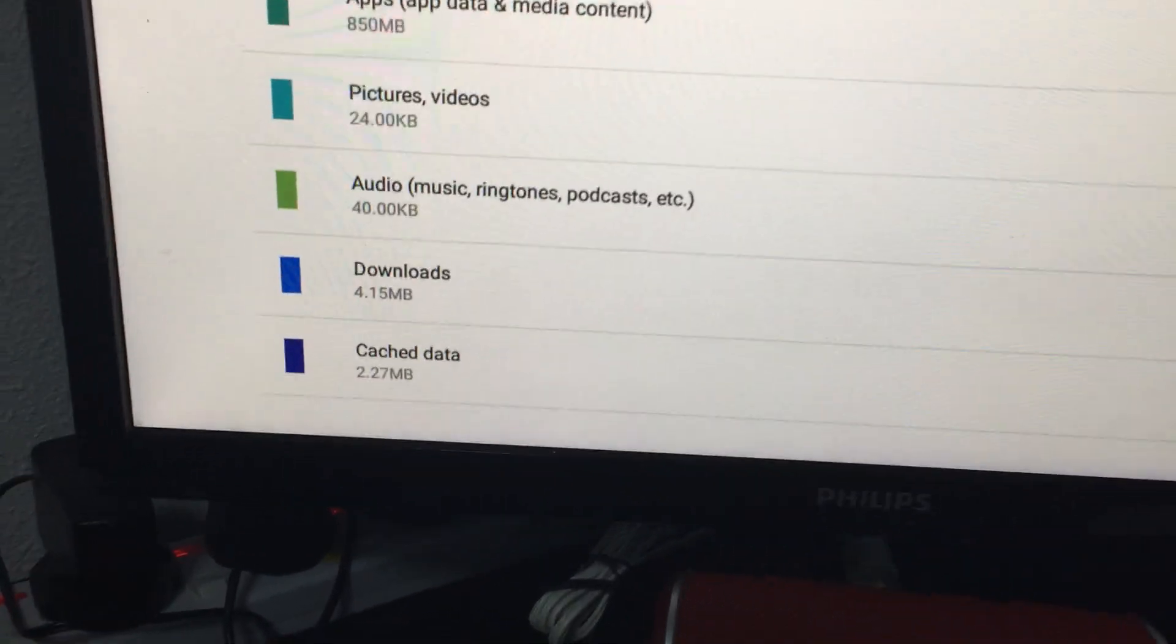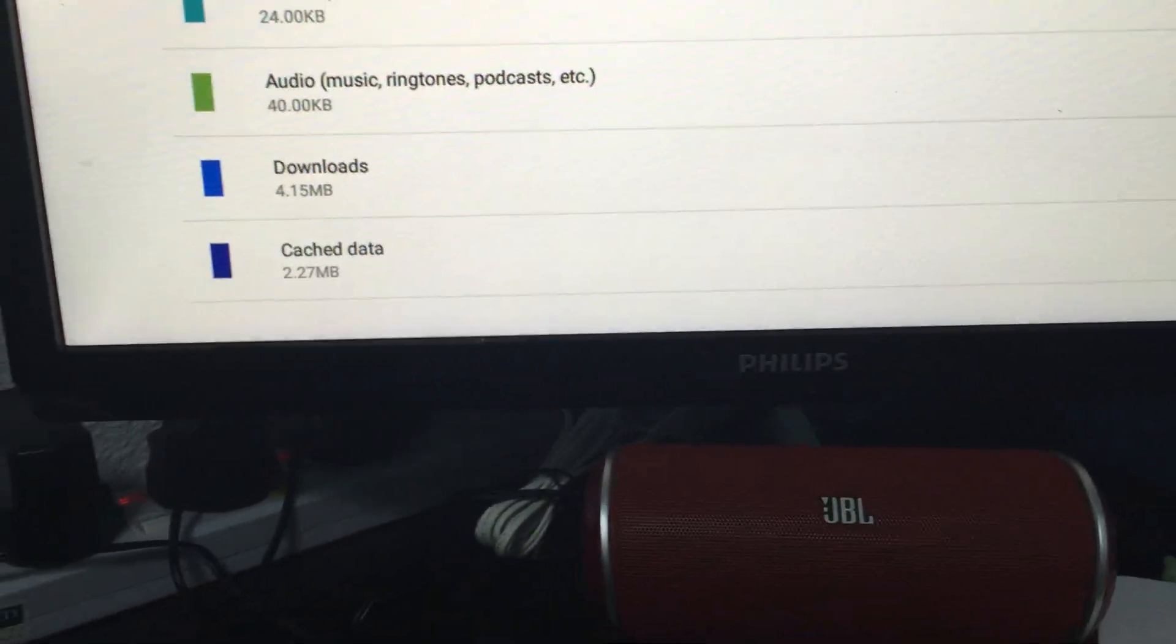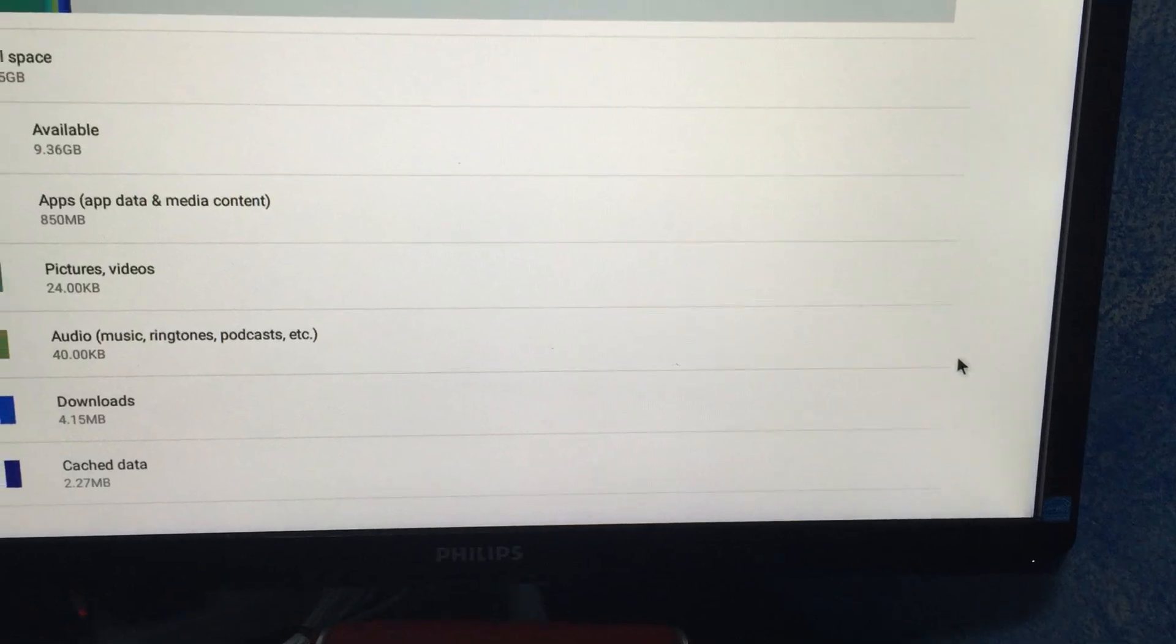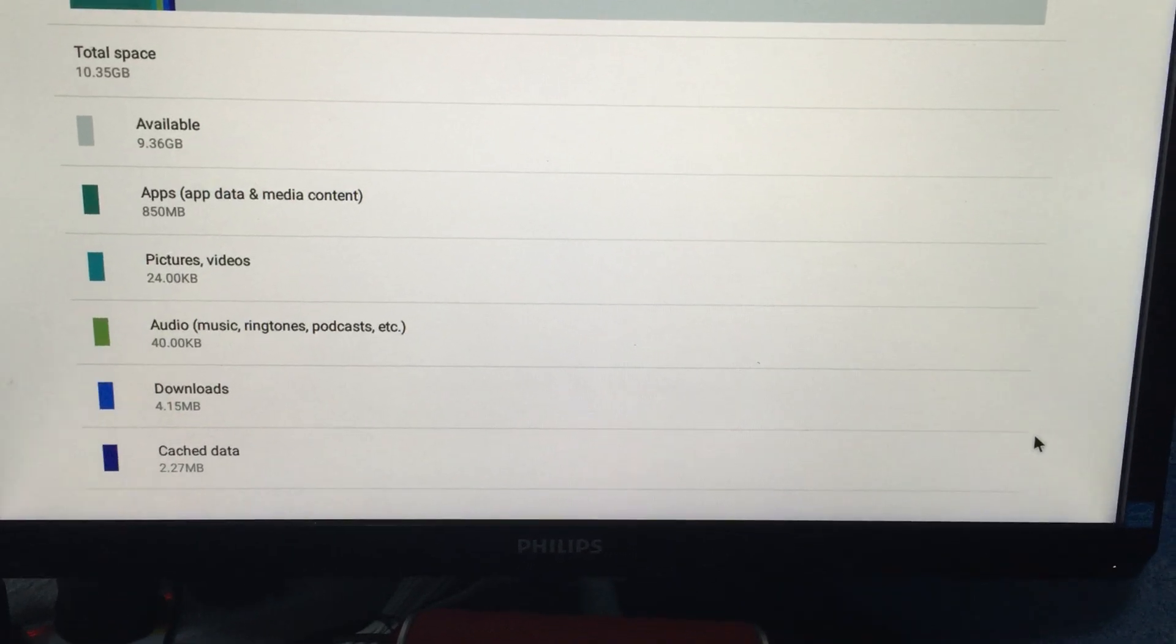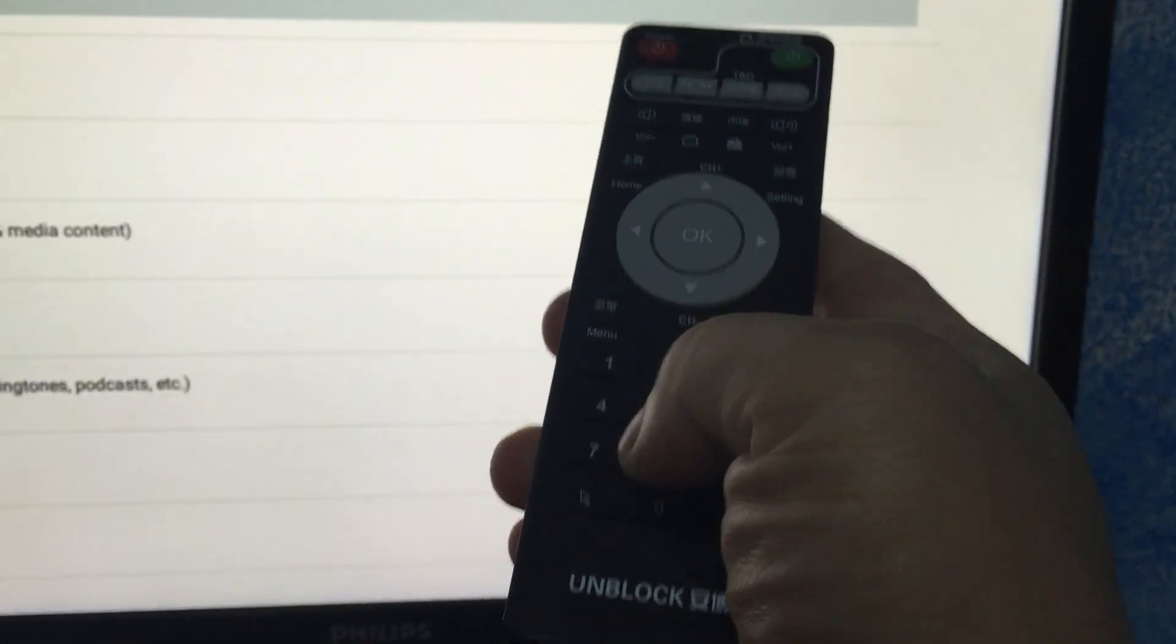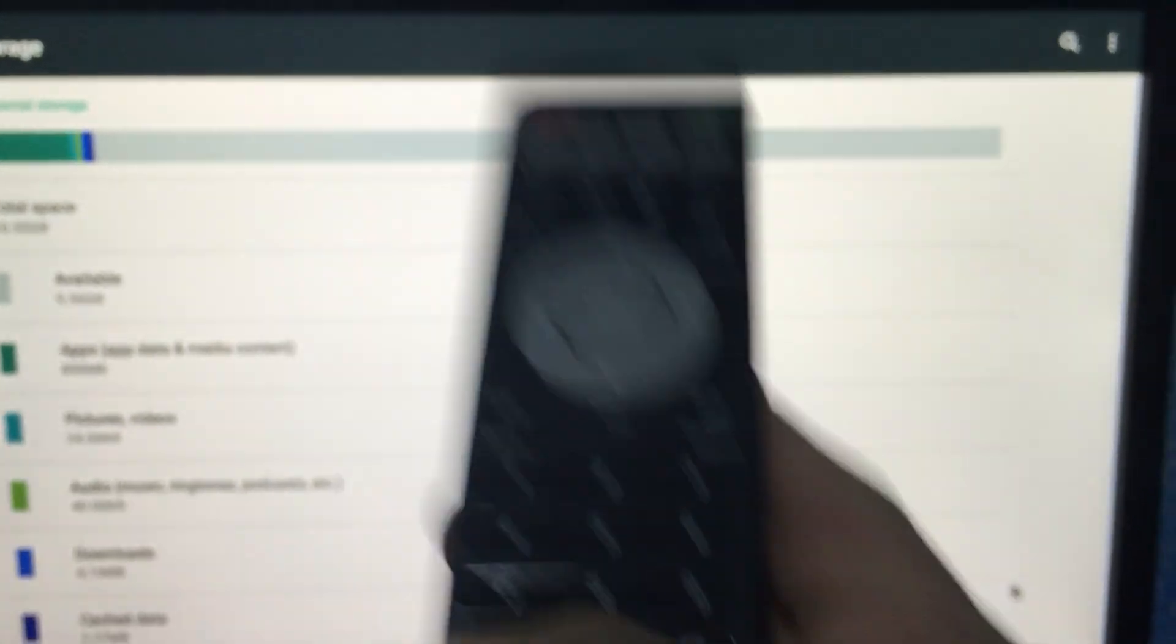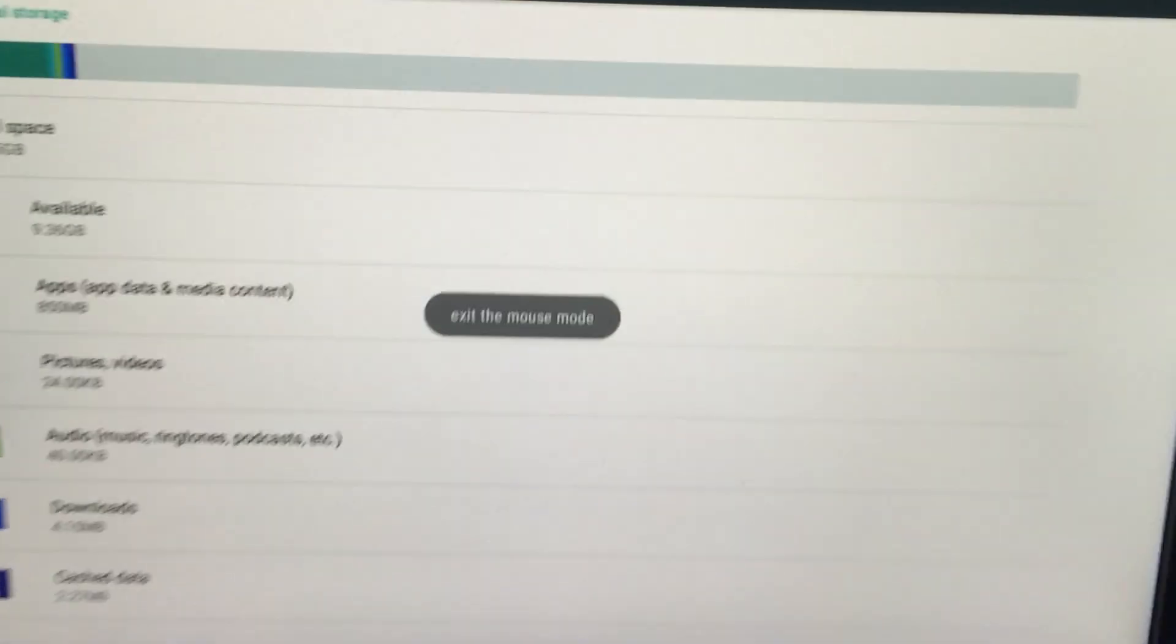Next, scroll down to the cache. If you use the air mouse or remote mouse, it's kind of slow, so you can switch back to remote control by pressing the back arrow here. The mouse goes off, and you can immediately scroll to cache data.